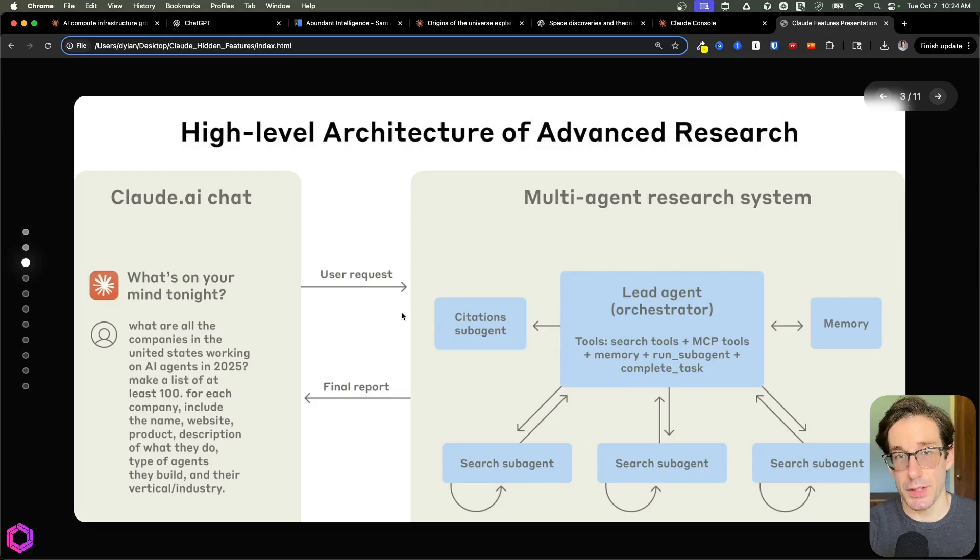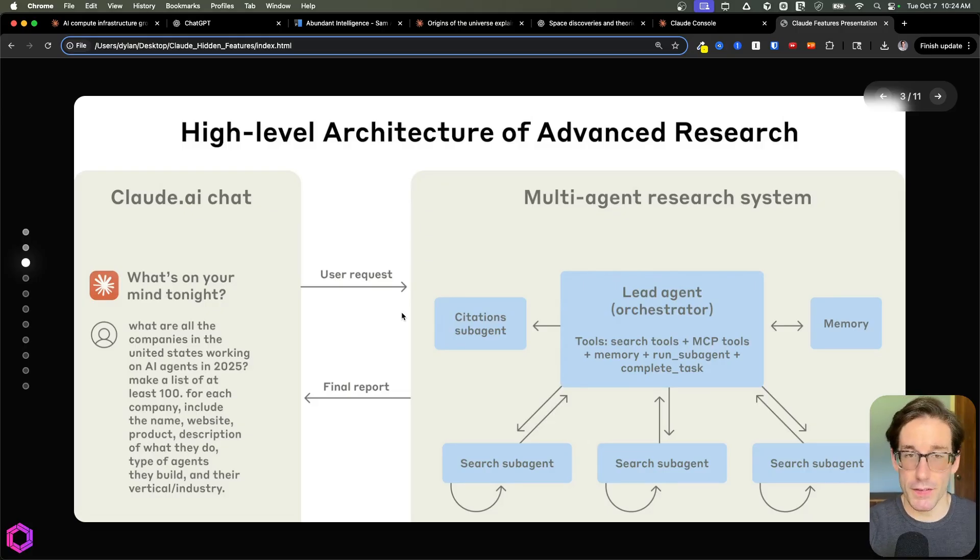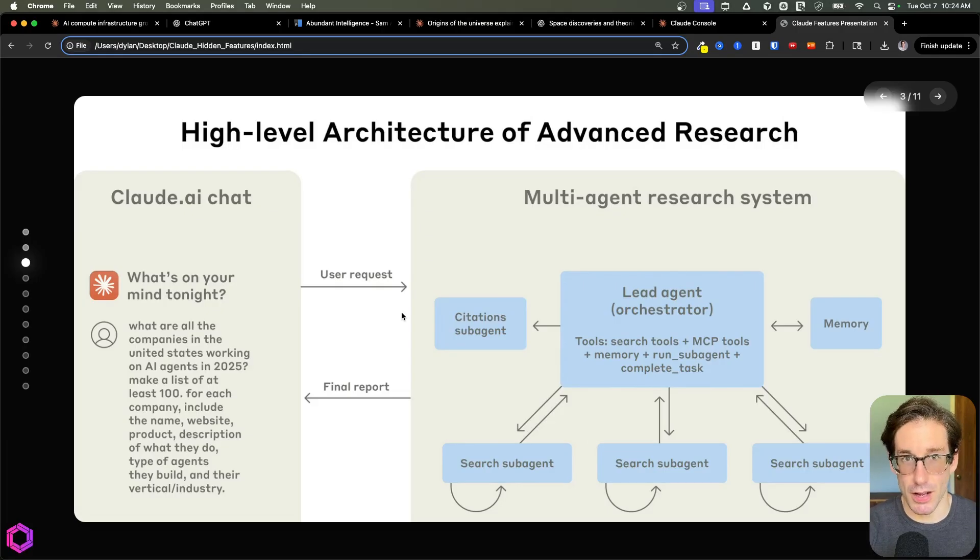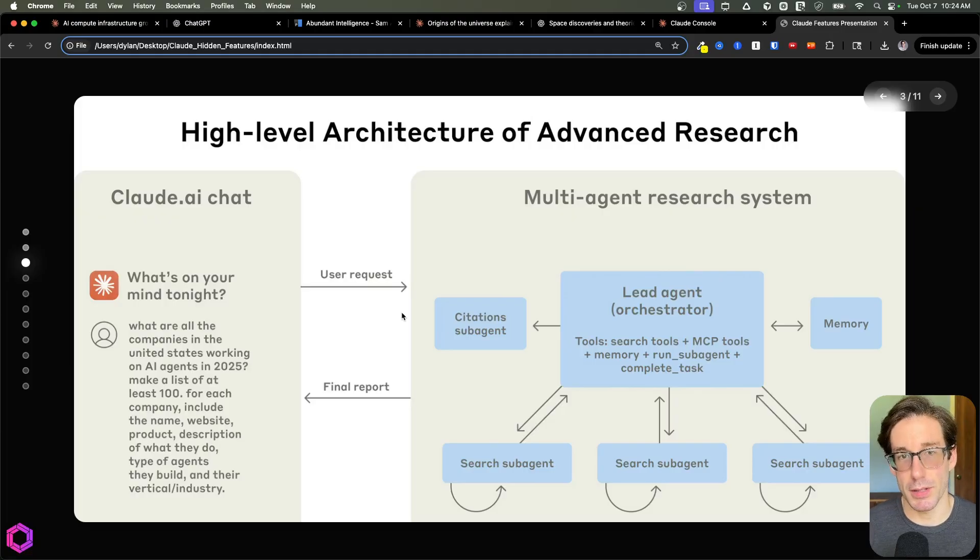And that's deep research for Claude. So that's one of the features that all the other AIs have. But for Claude, it's somewhat unique when it comes to its breadth, the ability to look at more sources.